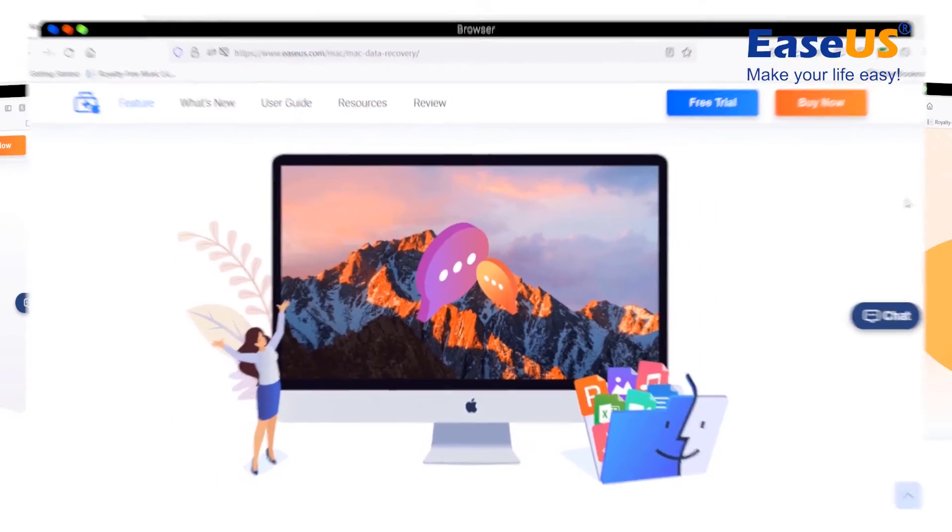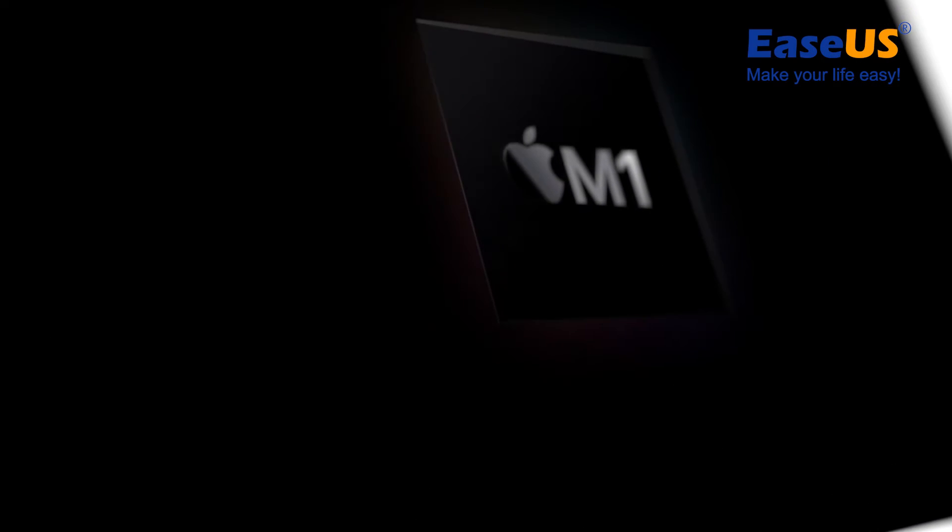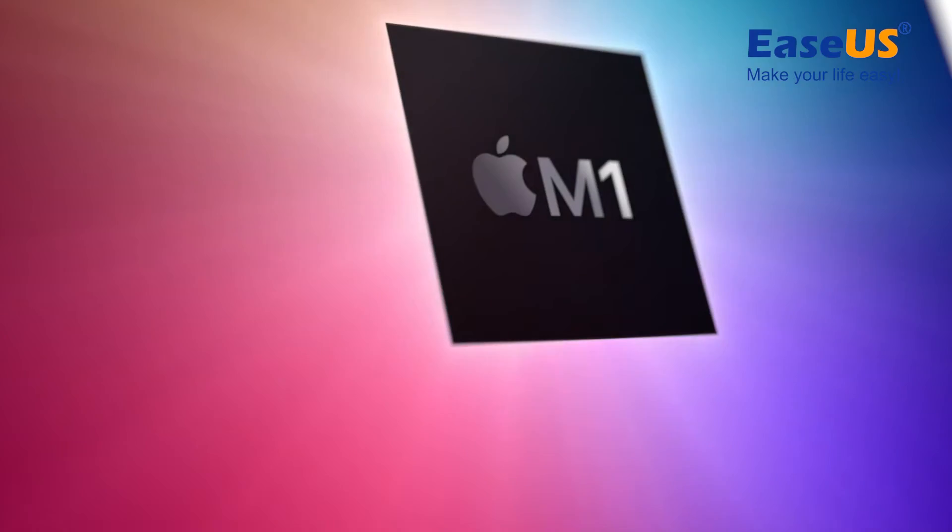More importantly, EaseUS Data Recovery Wizard for Mac optimizes the performance and efficiency on the Mac M1 chip.